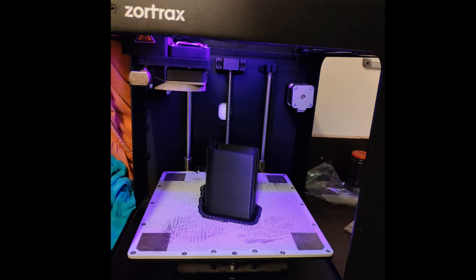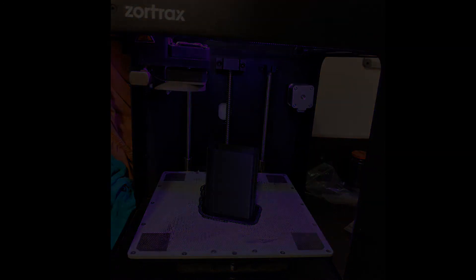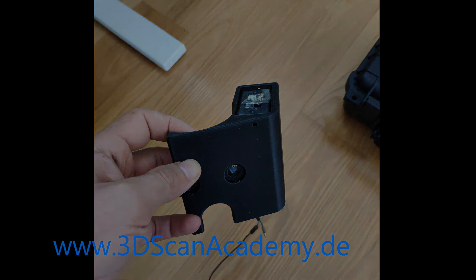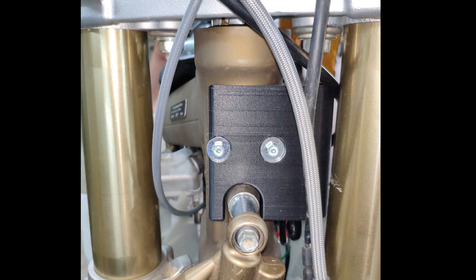After this is finished, I'm going to print out a prototype and verify if it's fine. Just here you can see that it was fine and working and that it's mounted on the bike as well.